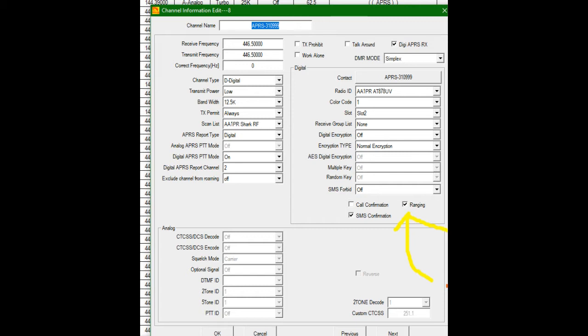I don't have any connect or correct frequency for the Shark RF open spot. It's in the digital mode. I'm going to transmit into my hotspot low power. The bandwidth is 12.5 kc's. I have transmit permit always. My scan list, that's in my Shark RF zone. Report type digital. DPRS, digital APRS report channel two.